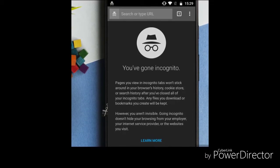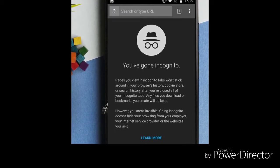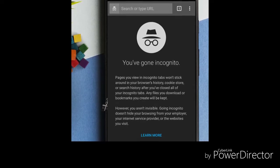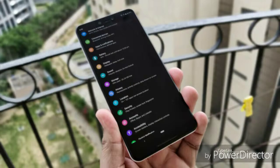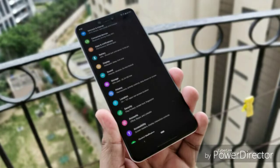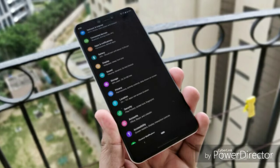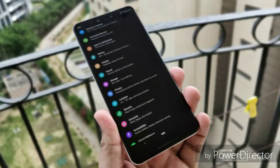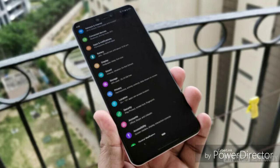We also have privacy in Google. We also have inbuilt dark mode. We also have Android Q, Android 10, and health features.